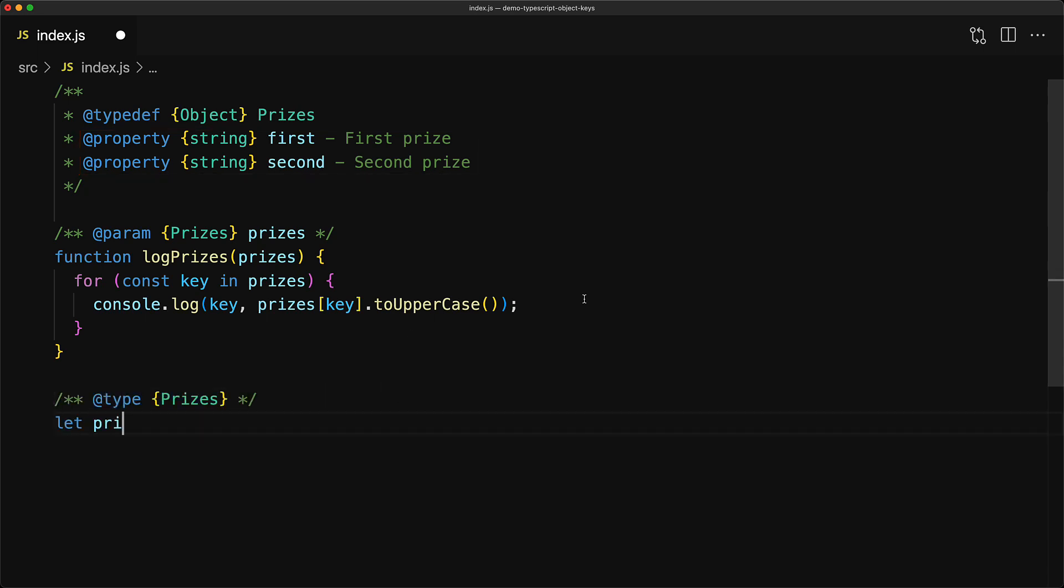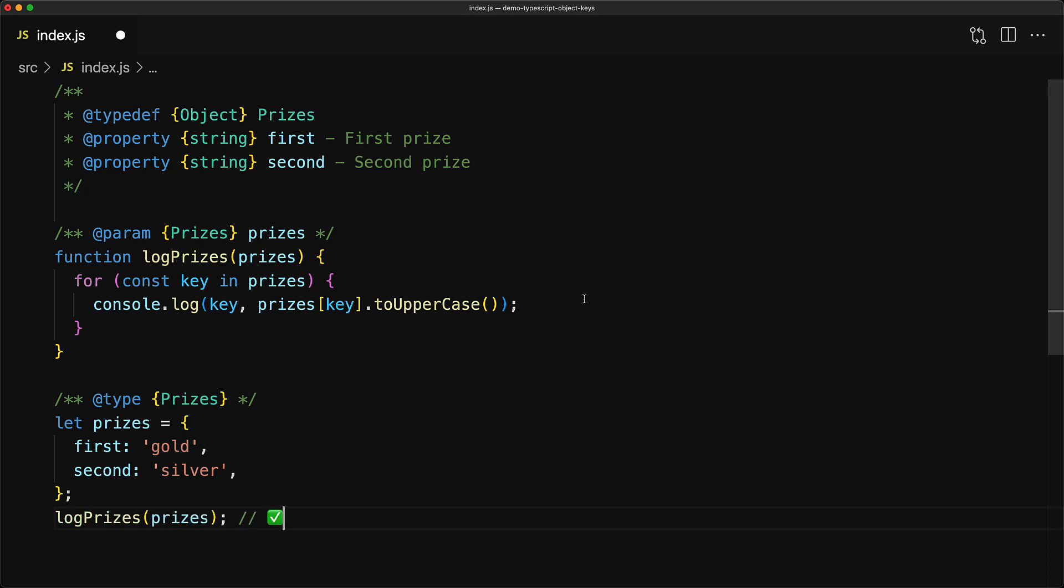And of course, if we create a prices object with just these two members, which is first of string and second of string, and call the logPrices method, it's going to work perfectly as expected.